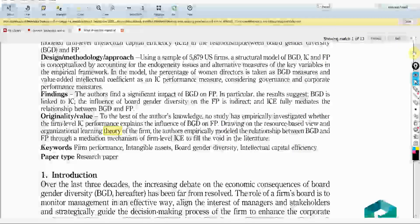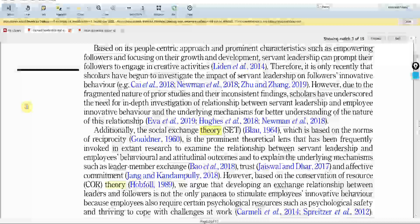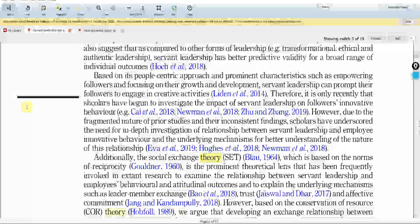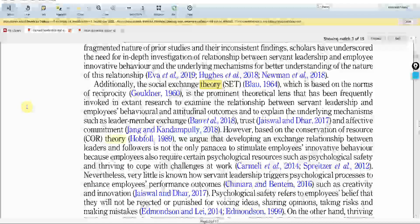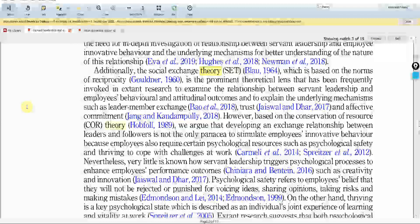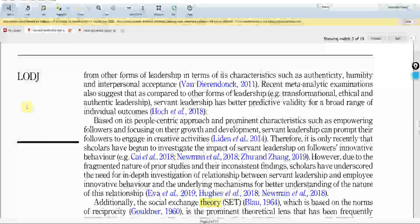The next important thing is: where do you write about the theory? You introduce the theory that you are using for your paper in the introduction. Once you have explained the gaps of your study — what it is that you are doing that hasn't been done before — then you explain the theoretical lens for your study.